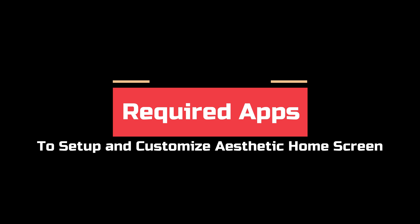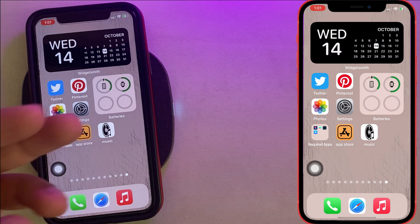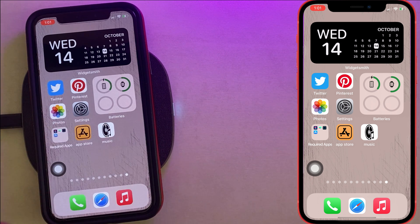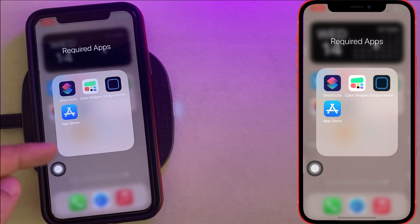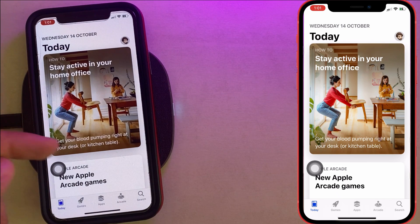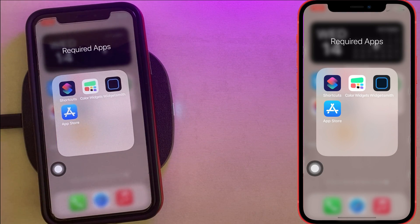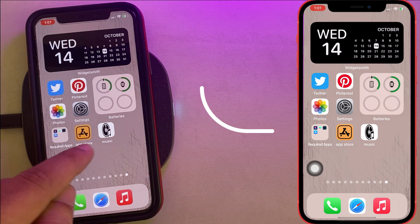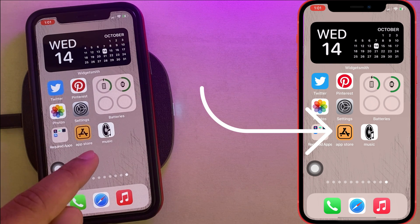Let's follow along to make your iPhone home screen aesthetic. Before getting started, you have to use some third-party apps like Widgetsmith and Color Widgets for widget modifications. These apps are available in free and premium versions — get them from the App Store — and use the Apple Shortcuts app to change app icons on your iPhone home screen.